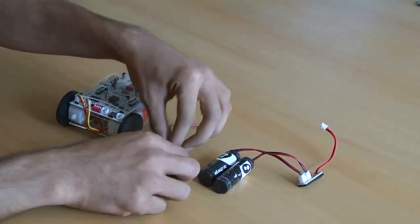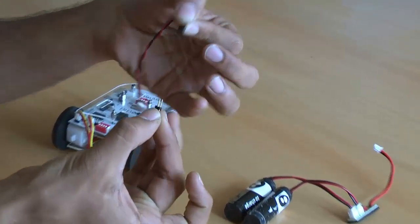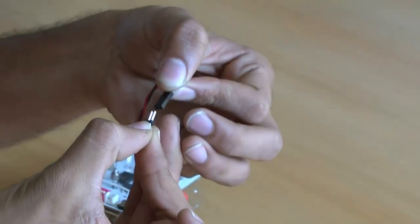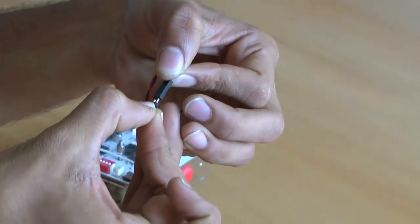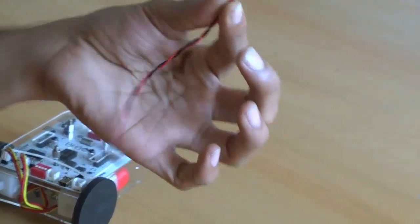First step, connect the 2 pin connector to the pins of the sound sensor.